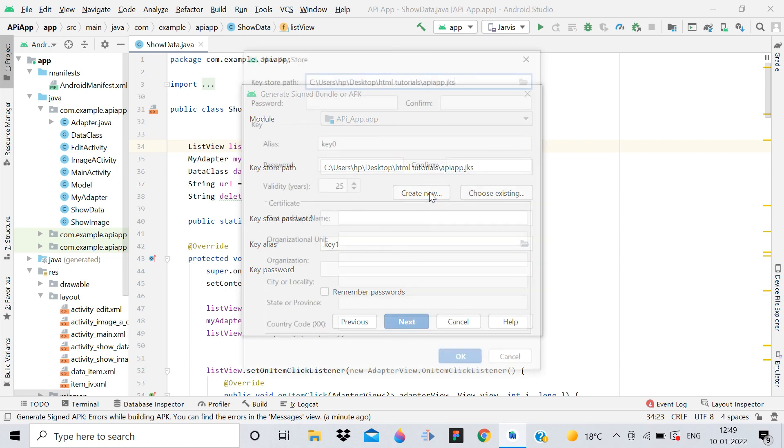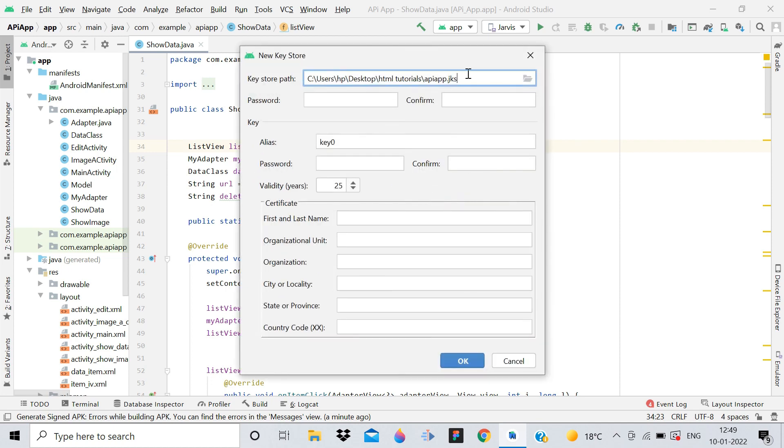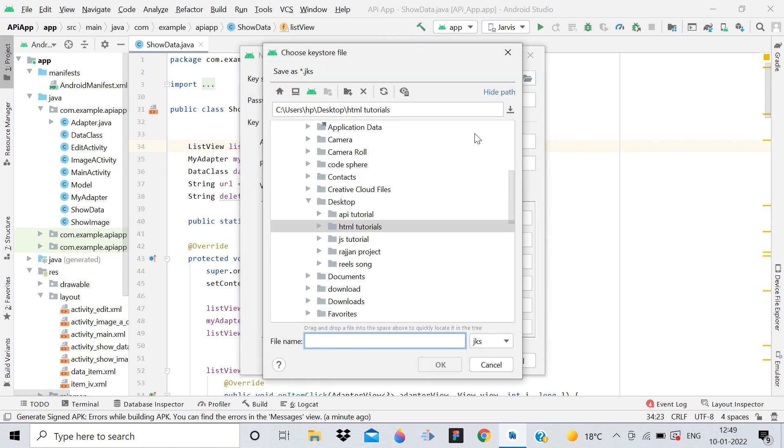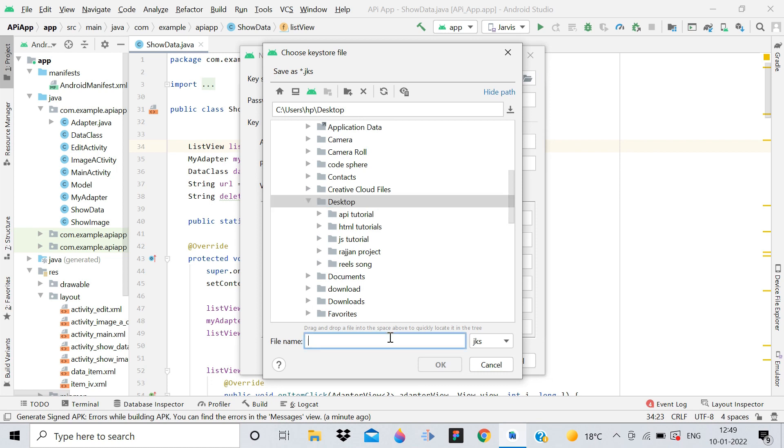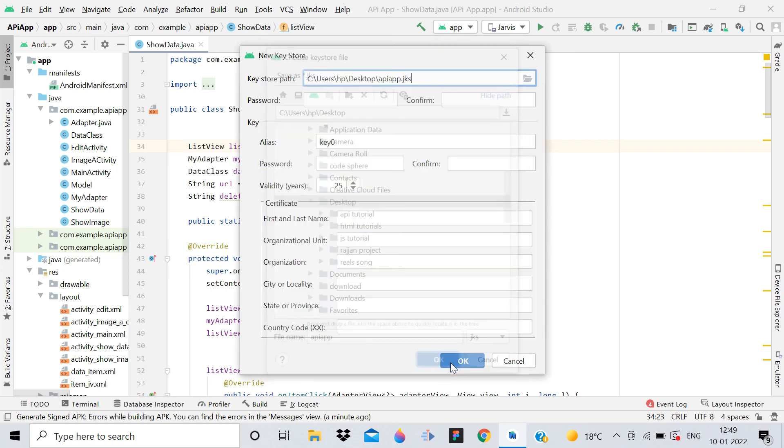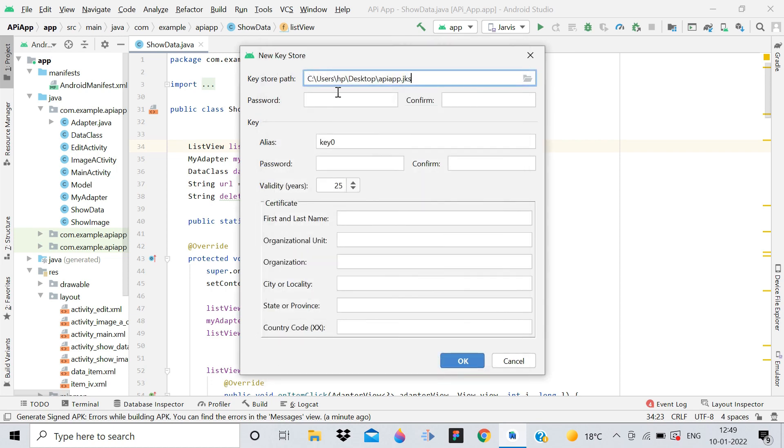From here we will create a new keystore. Simply click on new, and the path will be Desktop. Give the name API App, and click OK. Now here you have to give the password - whatever you choose, just make sure it's correct.